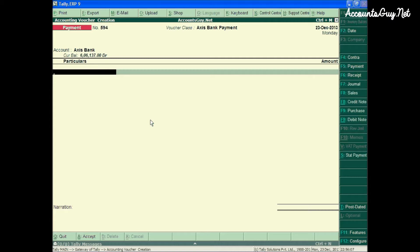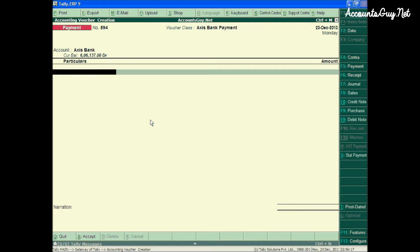Here, I have already configured the checkbook for Access Bank. Hence, I am making a payment voucher using the Access Bank ledger. I have already shown you how to create a checkbook in my earlier videos.